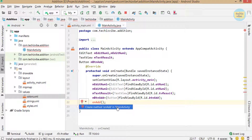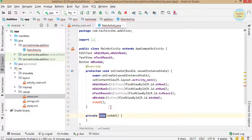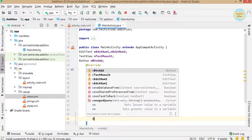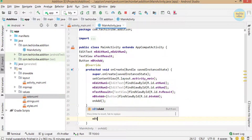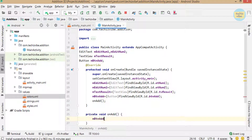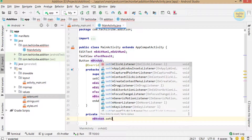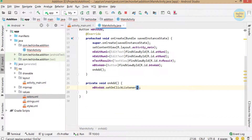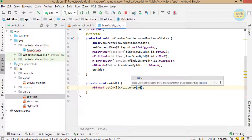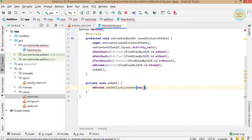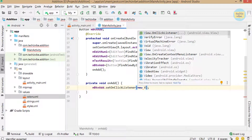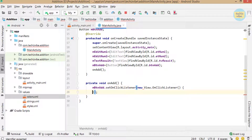In that method, type mBtnAdd.setOnClickListener. In the bracket, new View.OnClickListener. When you select that, Android Studio will override onClick.